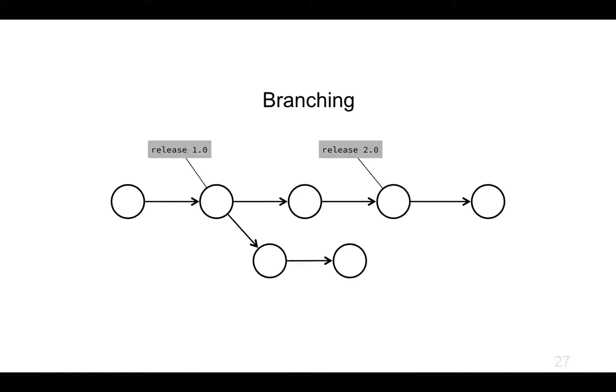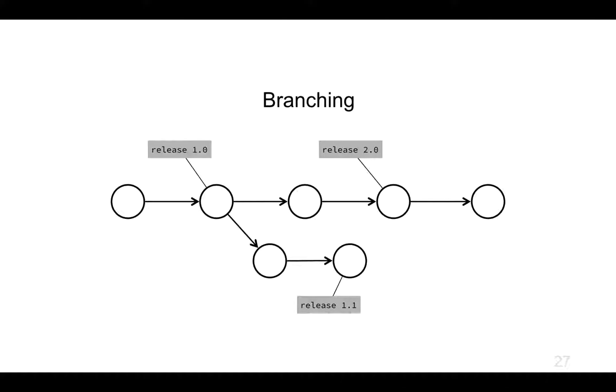I decide, you know what, that looks like that's version 1.1. So now I've got different branches of development and I've tagged some of these particular releases. Those tags are fixed, but I might also want to know where am I up to on the master or the trunk branch, my main line of development.